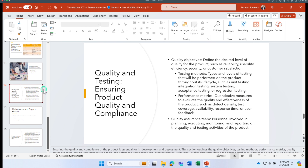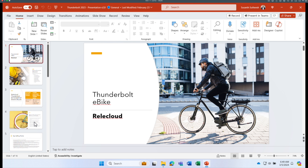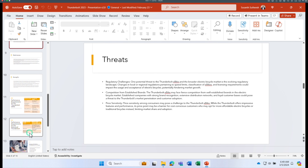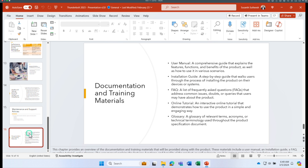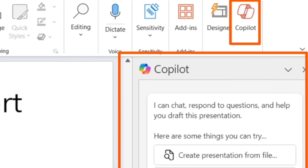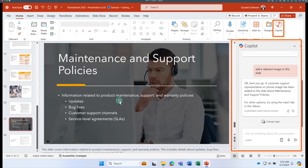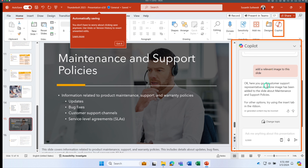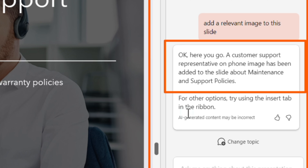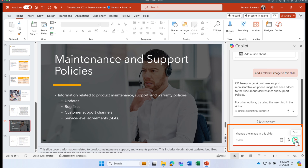Now let's look at other formatting tips using a sample PowerPoint about an e-bike called Thunderbolt. It has many text-heavy slides about weaknesses, opportunities, and price performance. I'll pick the 'Maintenance and Support' slide, click Copilot, and ask it to 'add a relevant image to this slide.' Copilot added an image of a customer support representative on the phone and explained why.